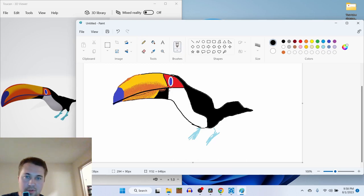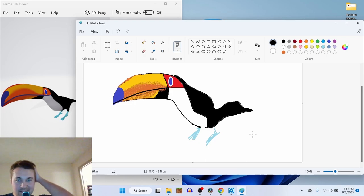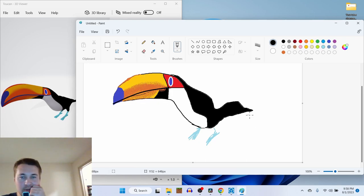Let's use the brush one more time to fill this hole. There we go. It's a toucan with character.